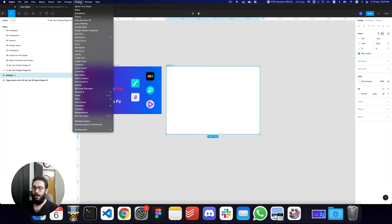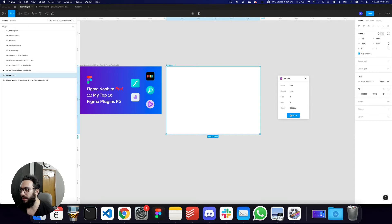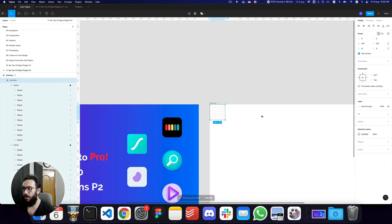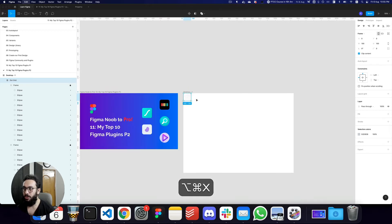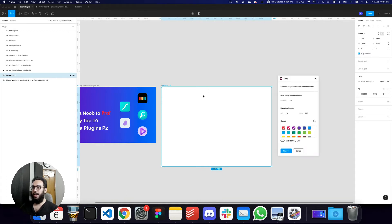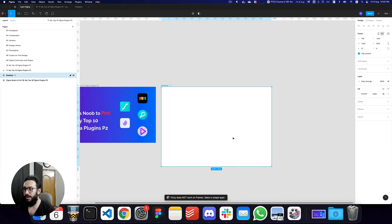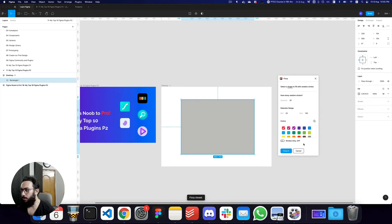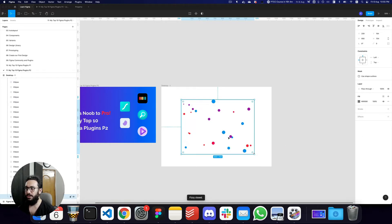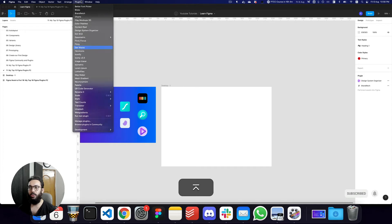A few other plugins I'll group under this category: the Dots Grid plugin, which lets you automatically generate a bunch of dots — useful when creating Dribbble designs or presentations. Similarly for Dribbble, there's the Fizzy plugin, where you can select random circles, set the diameter and colors you want generated. Once you create a shape and click Fizzy, random colors are generated, also great for Dribbble designs.